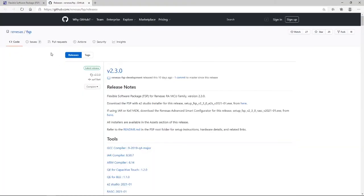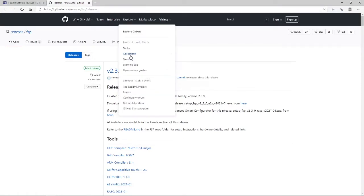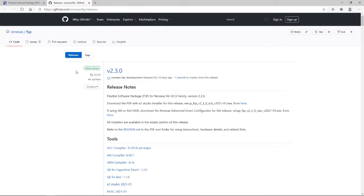And as you can see, we have been redirected to GitHub, RENESAS, FSP releases. And you can see here that the latest release is version 2.3.0.